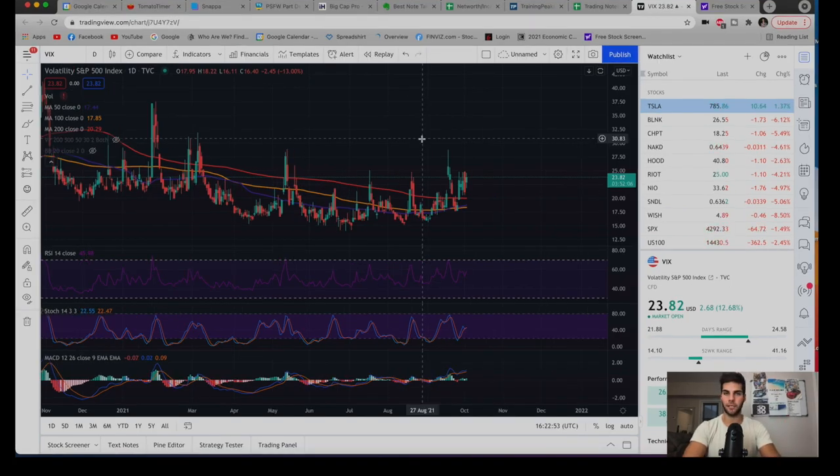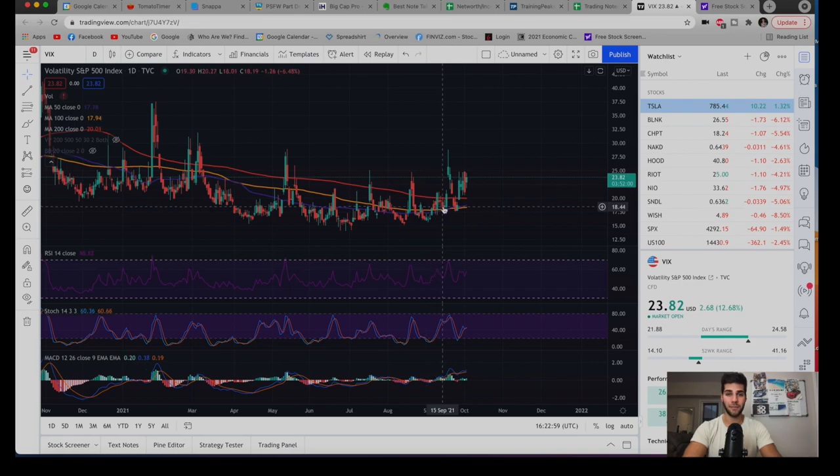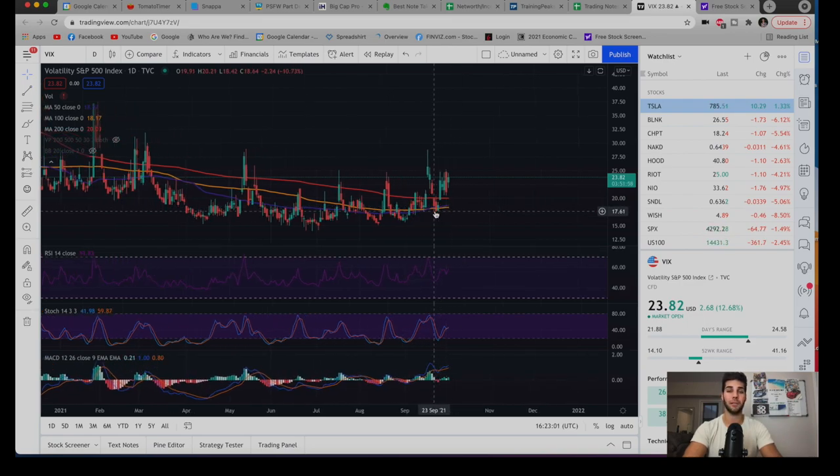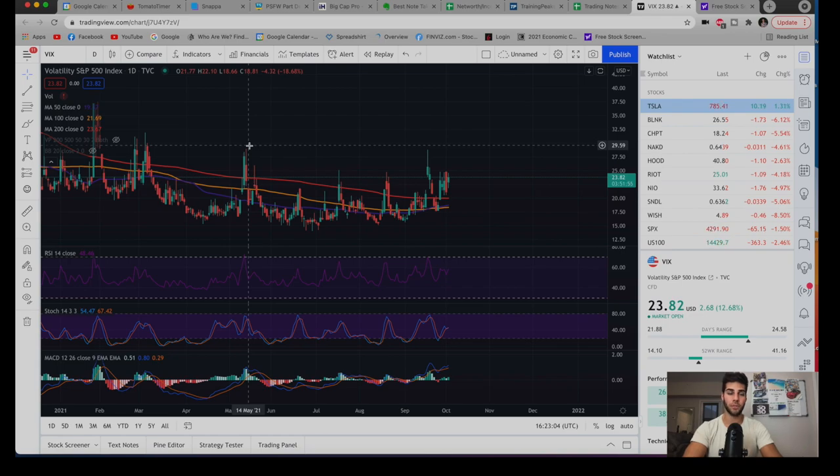We're seeing a broad market sell-off today with the NASDAQ, SPY, and the Dow down, with the NASDAQ being down the heaviest at about two and a half percent. Because of that, we're seeing the VIX spike, which is the implied volatility, and that's what's going to be important for selling puts.